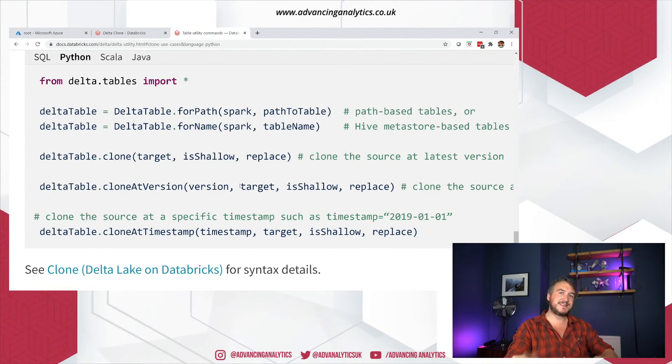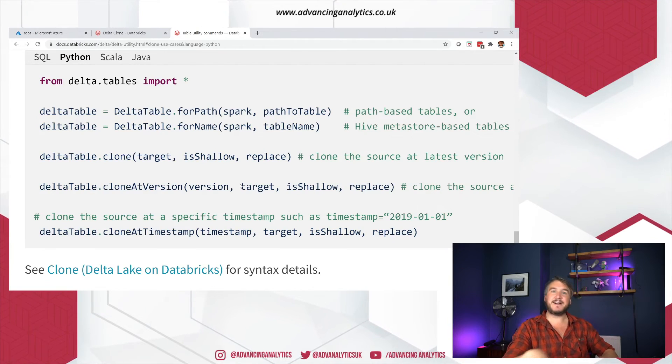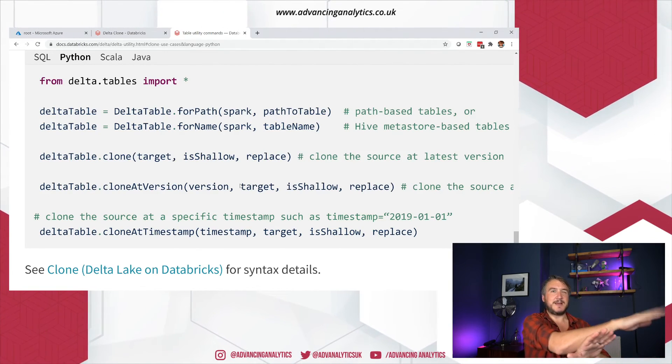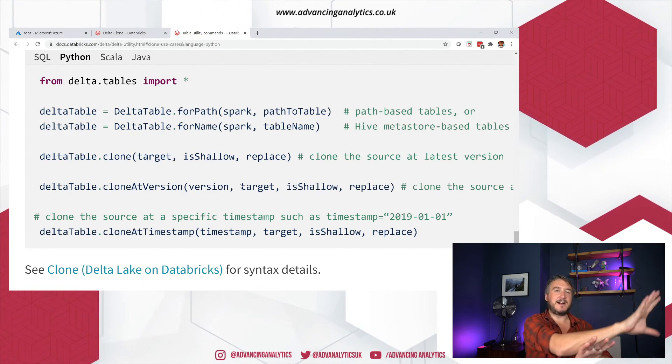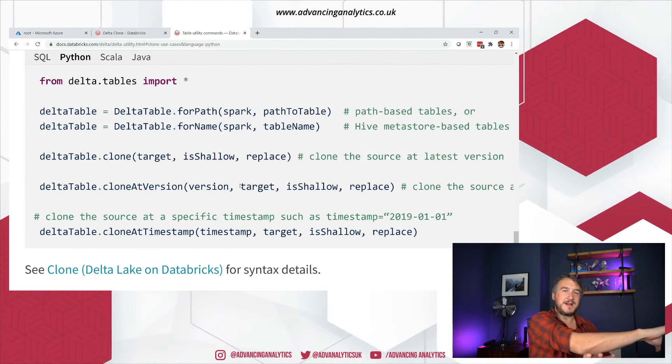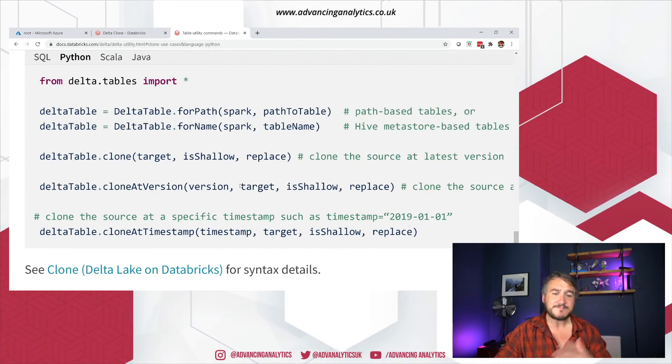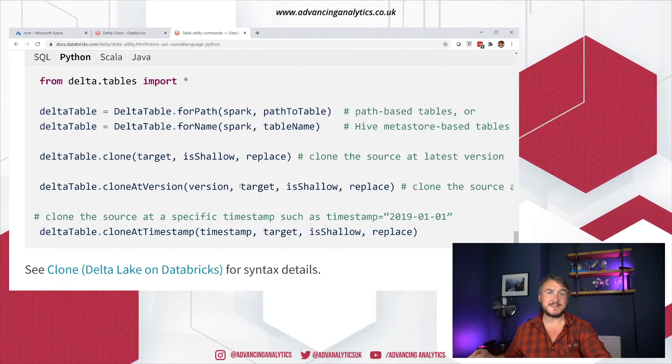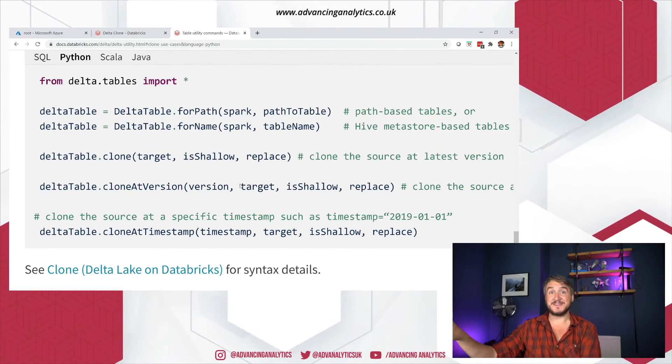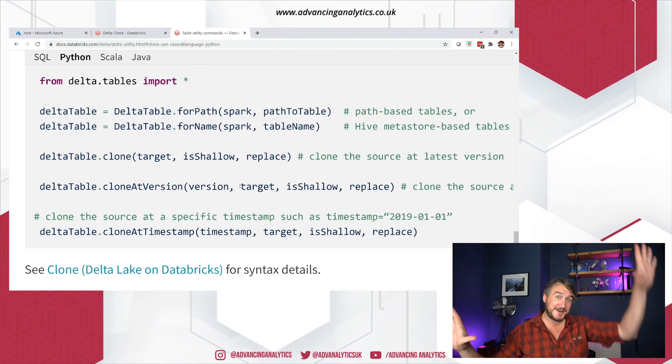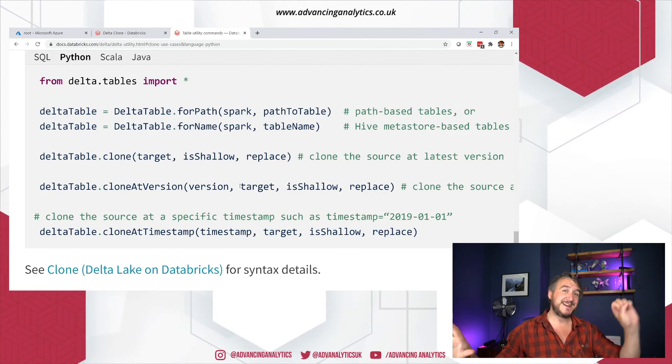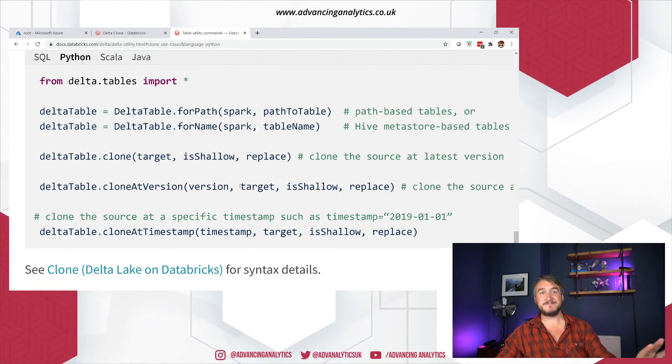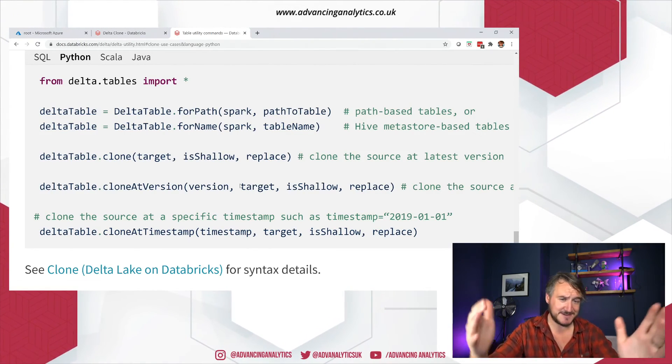So actually digging through it. Here we go. So this is just the Python version of it. So similar to merge when we're not using a data frame and we have to pull up this delta table object, the Python version is working the same. So I need to say delta table dot clone, give it target is shallow, replace it or not. So it's kind of similar syntax to the one I was using in SQL, but I'm happy that it is available in Python and Scala and Java because that just means if I've got my data engineering workflow and there's part of it that I might want to do as a shallow clone to test something, I don't have to register a temp table in Hive.